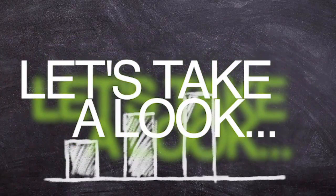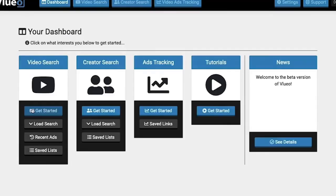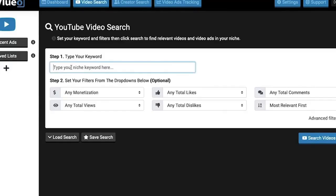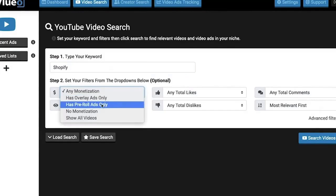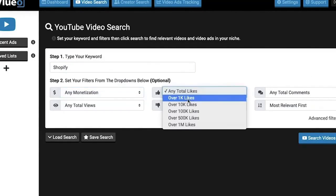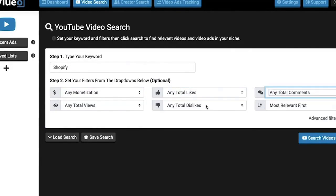Let's take a quick look inside the dashboard of Vluio. Here we are inside the YouTube video search area of Vluio. If we click on video search you can get started looking for the videos you want to search and place your ads on.